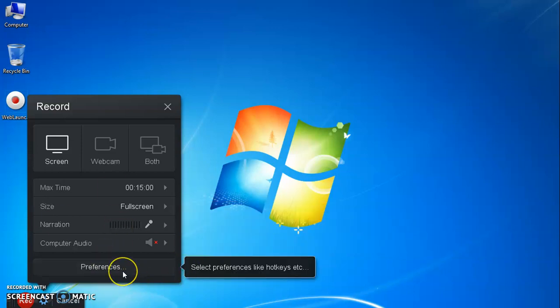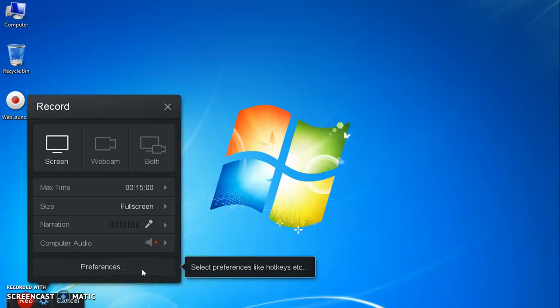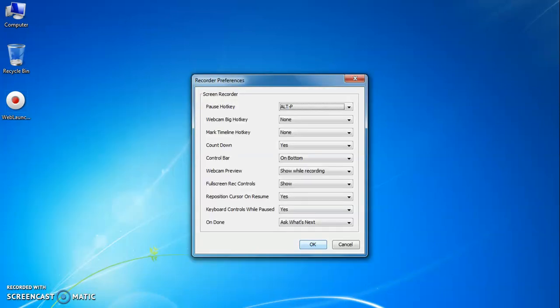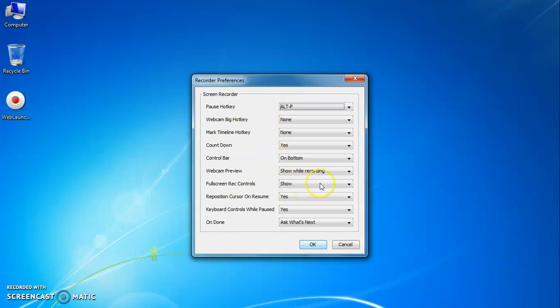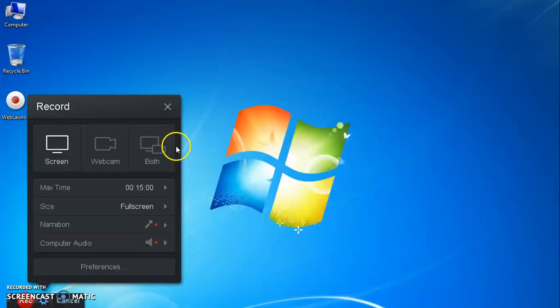This preference tab is useful to select different options. If you click here, the next window appears like this. Recorder preferences such as pause hotkeys and other options are available. You can set it as default or set it as per your opinion.